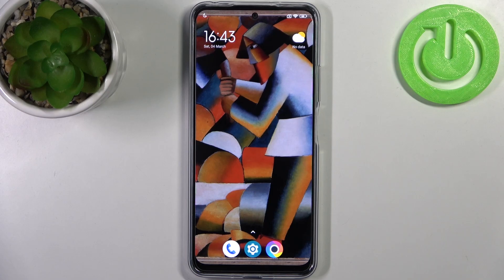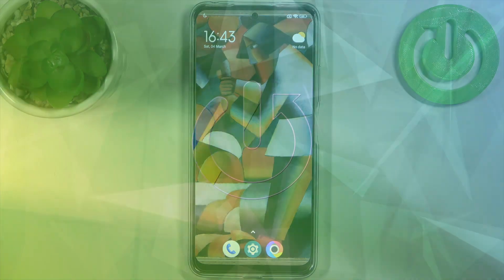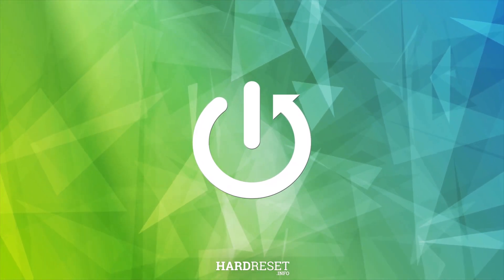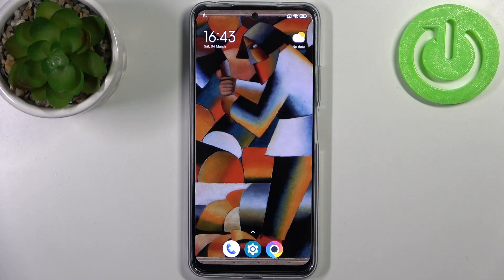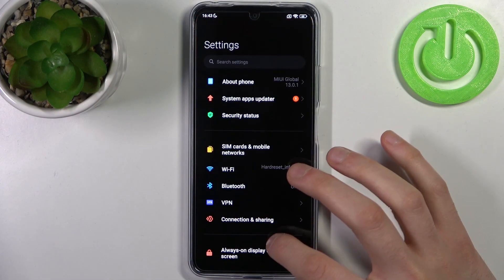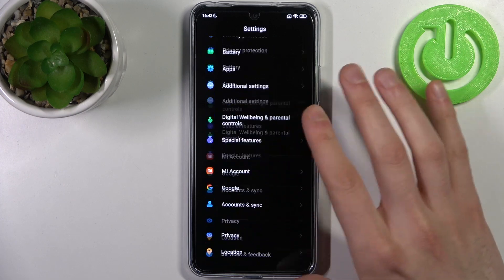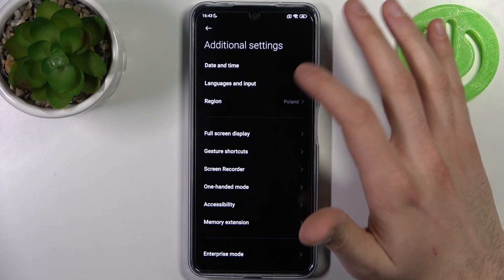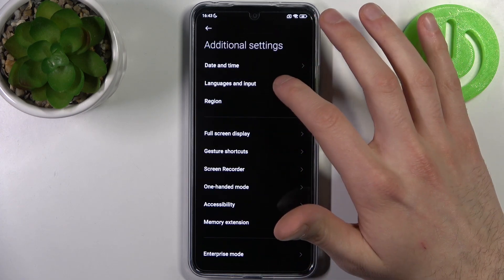Here I have POCO X5 and today I'm going to show you how to change the system language on this device. To do this, firstly you have to open Settings, then go to Additional Settings, and then go to Languages and Input.